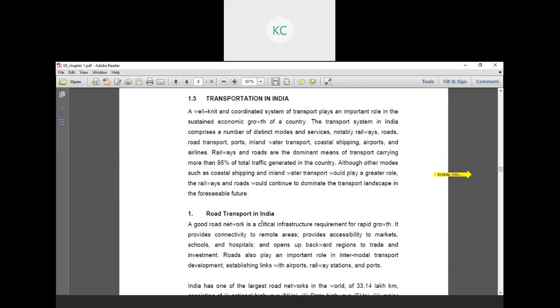There are different types of transportation systems available in India like road transportation, railway transportation, port, inland water transport, coastal shipping, airports and airlines. But majority of people move with the help of roads and railways. Then 95% of total traffic generated in the country is dependent on railway and road.